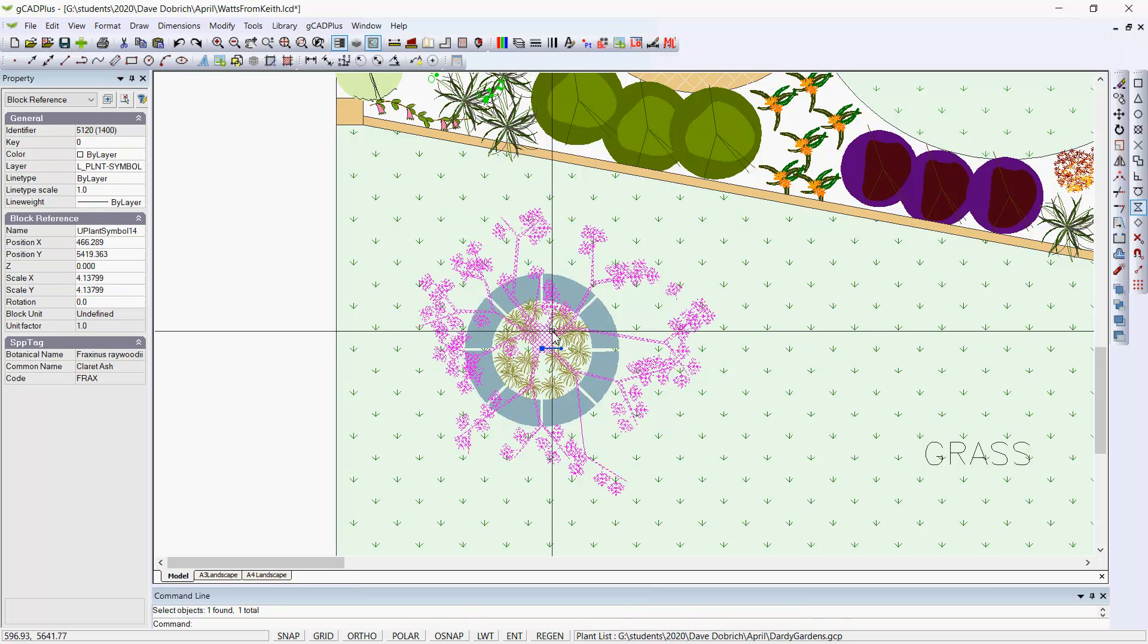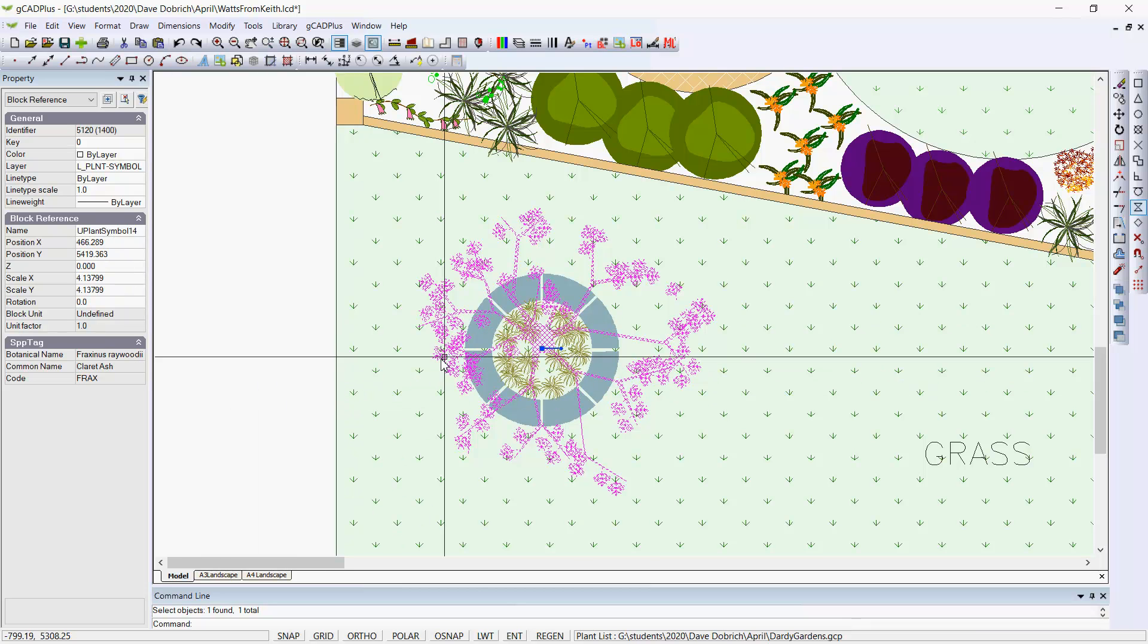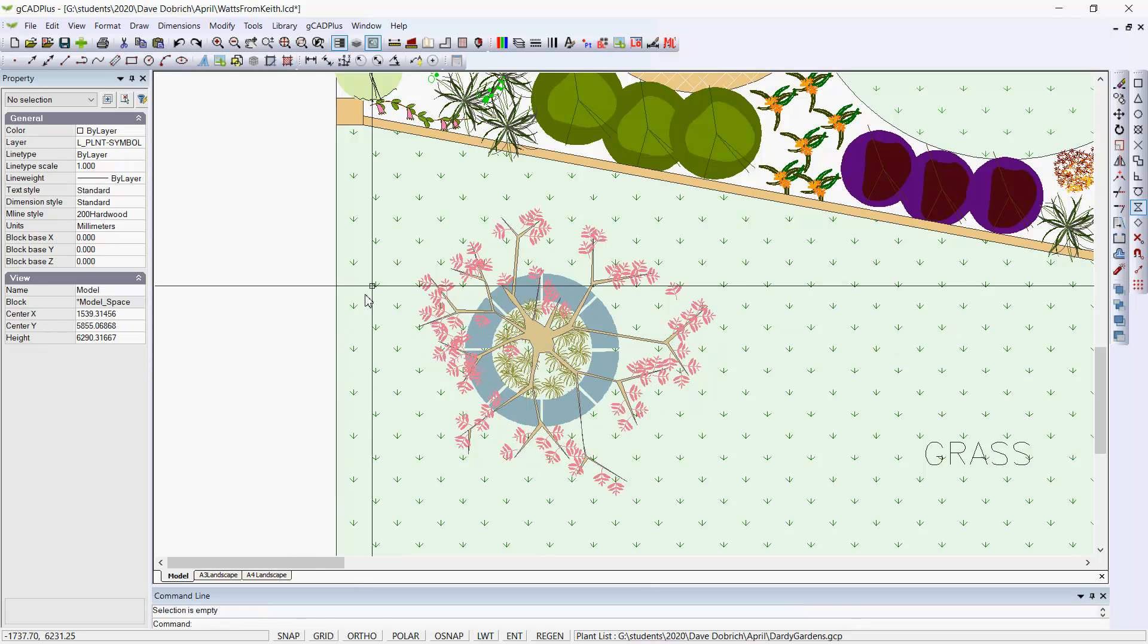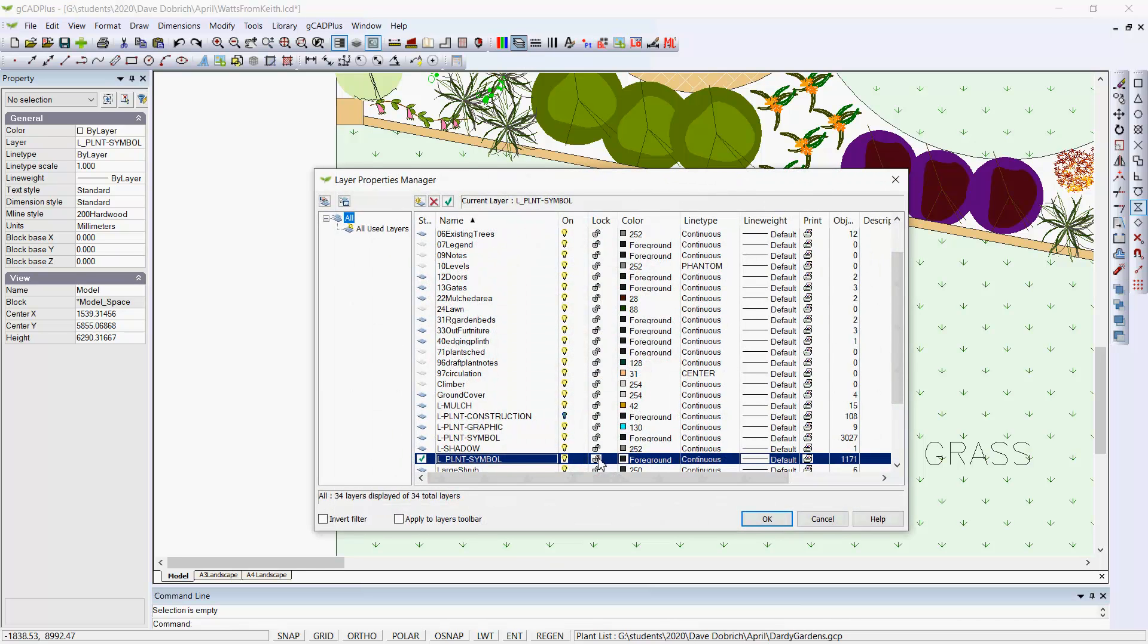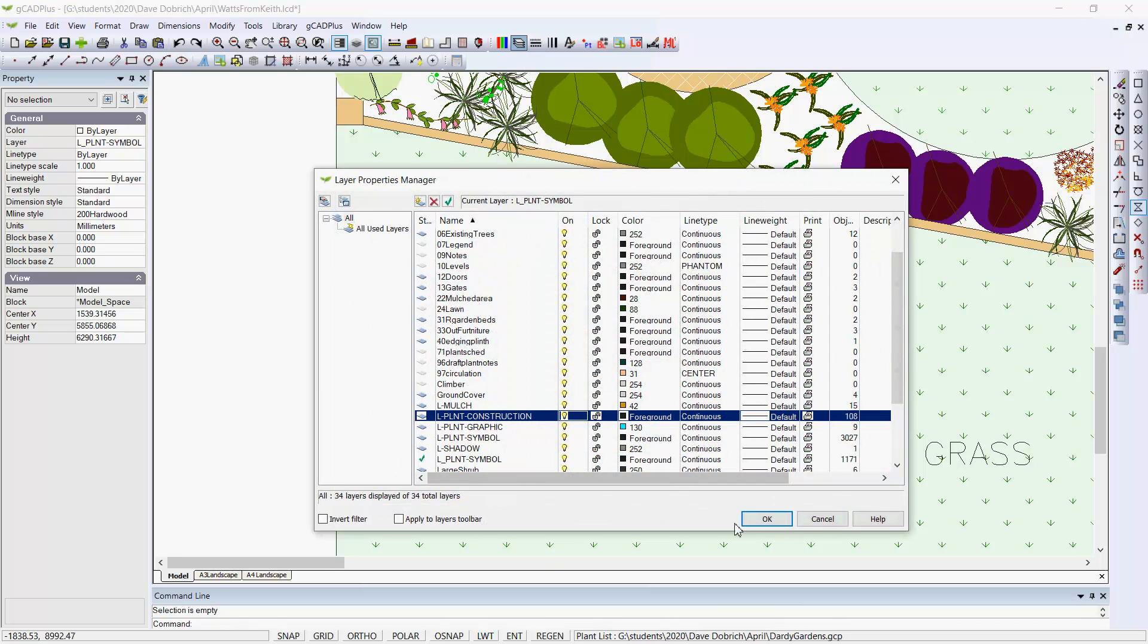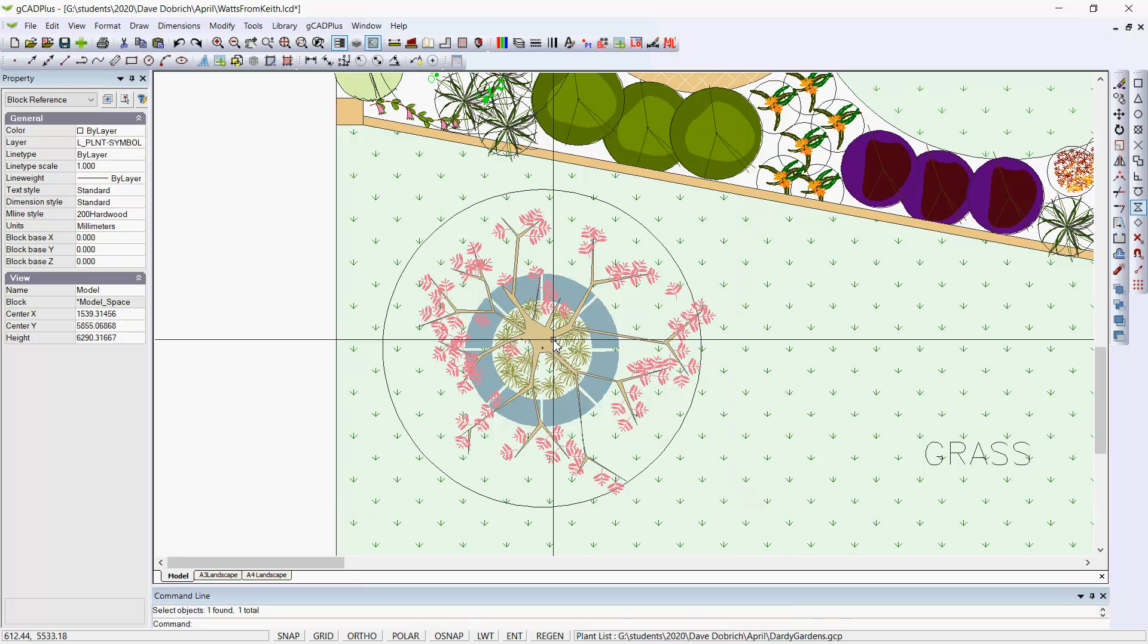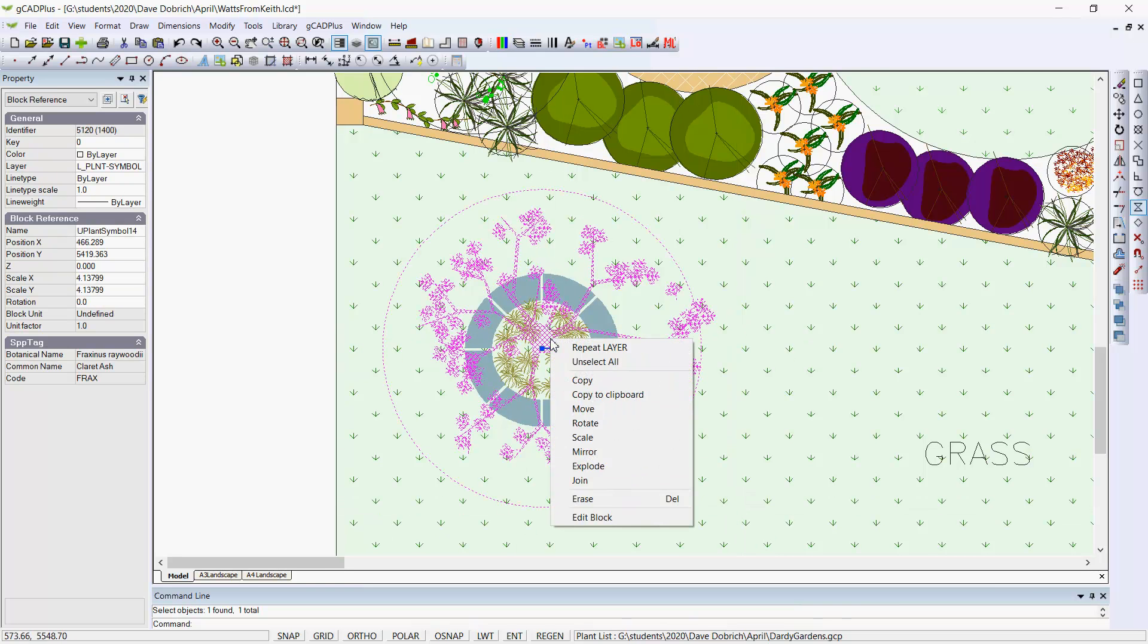I think it's a good idea at this point, since it's associated via the plant database with U-Plant Symbol 14. I'd be inclined to turn on the construction layer, just making sure that we pick the symbol that gets the construction layer.